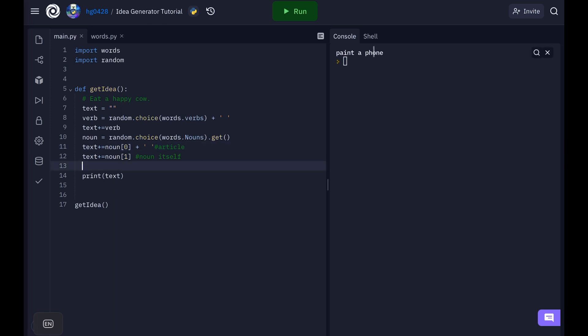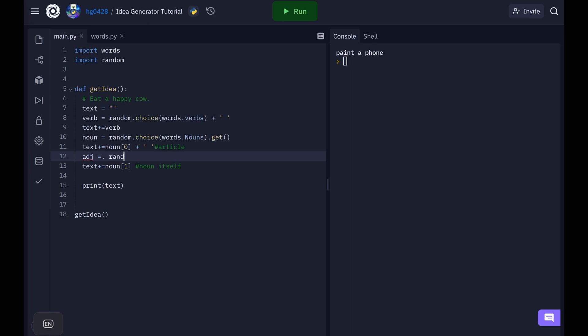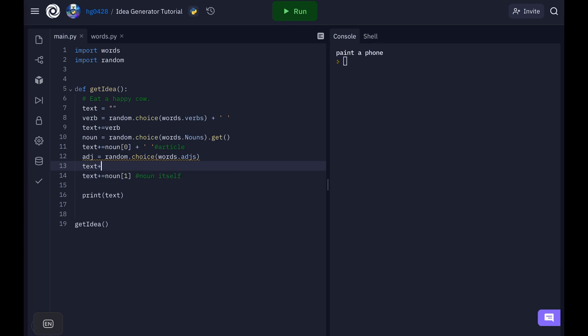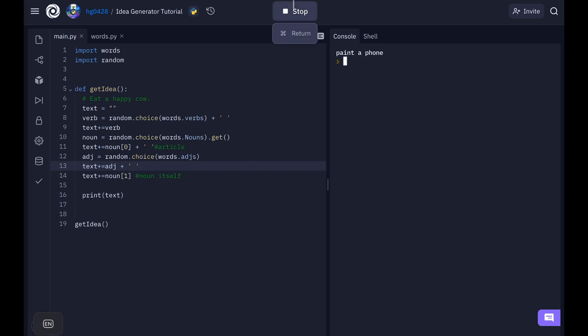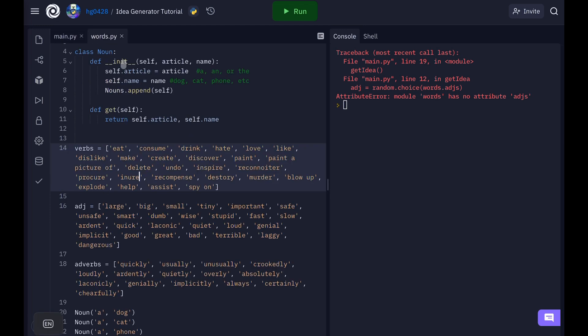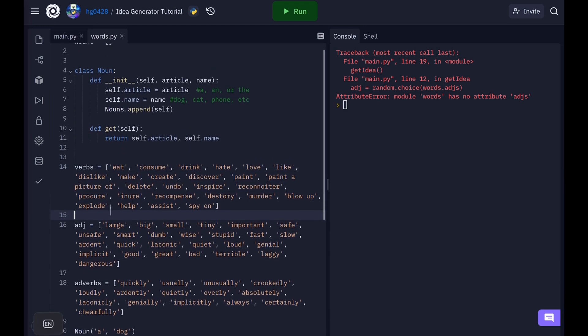And now add an adjective. So to this list let's do an adjective. Adjective is equal to random dot choice words dot adjectives. Okay and text plus equals adjective plus another space. Words module has no attribute adj's. There we go.